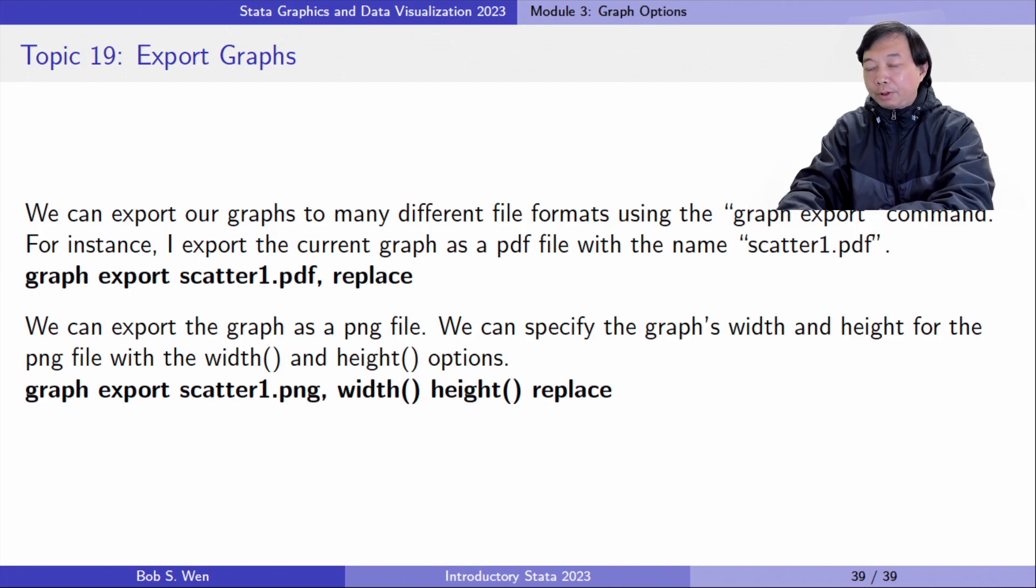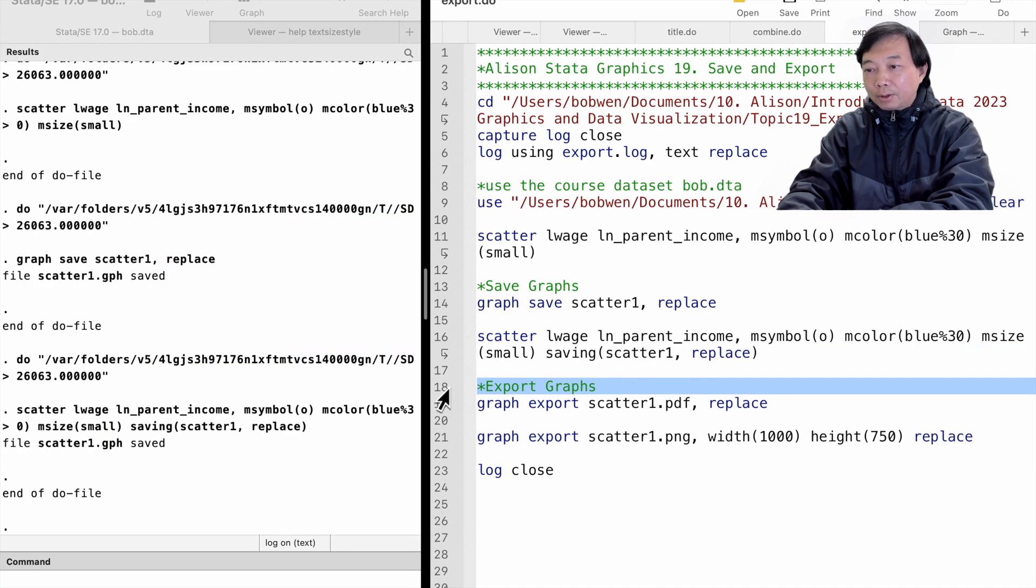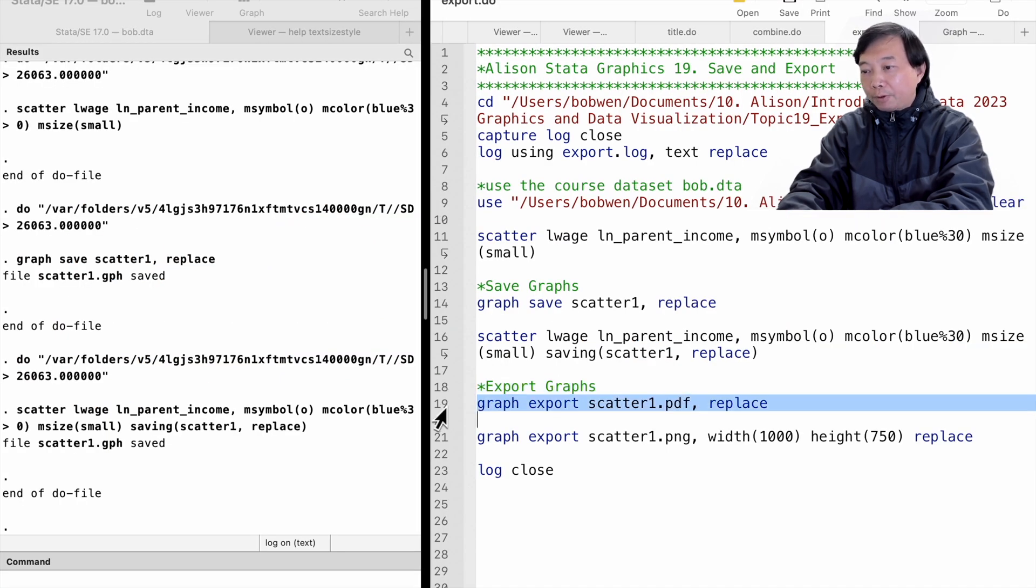We can export our graphs to many different file formats using the graph export command. For instance, I export the current graph as a PDF file.